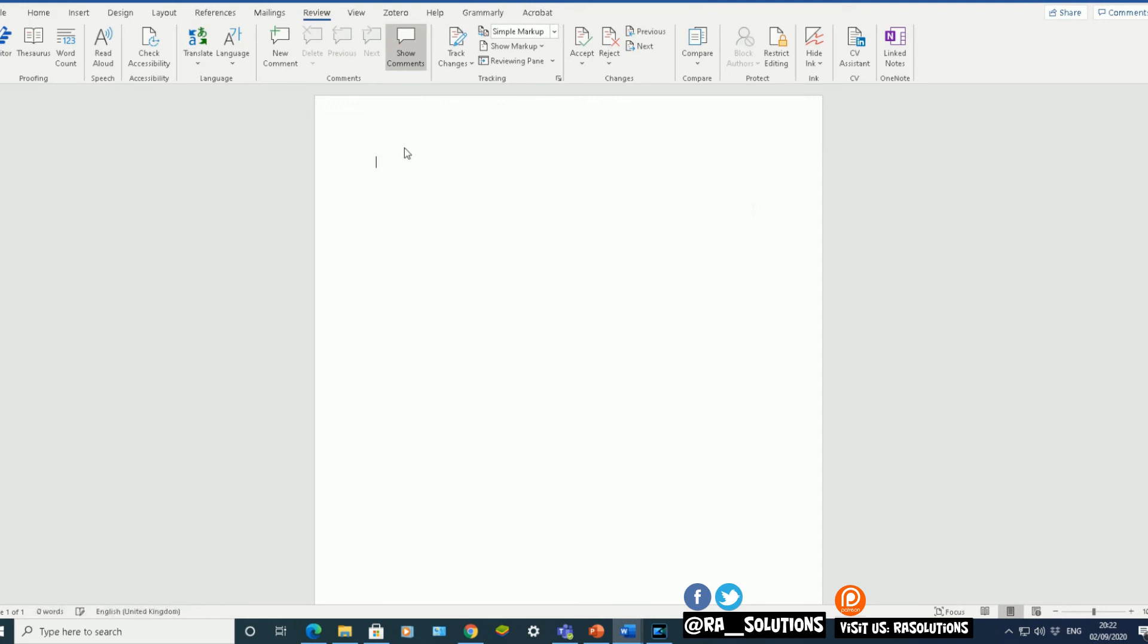And the final way I want to show you is if I type in equals. This time a different command I'm going to use. It's R-A-N-D without the dot old. Bracket open.